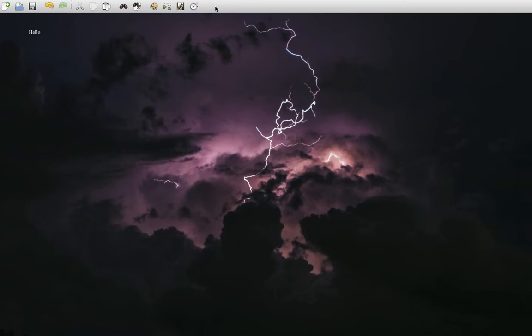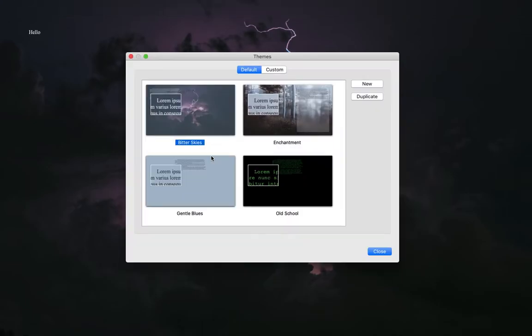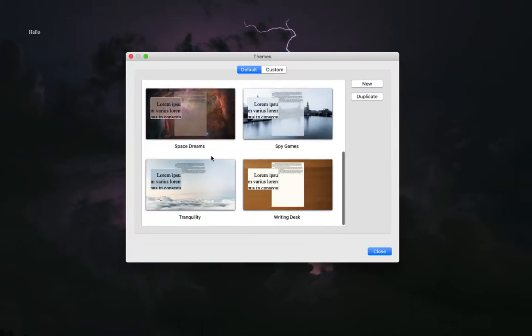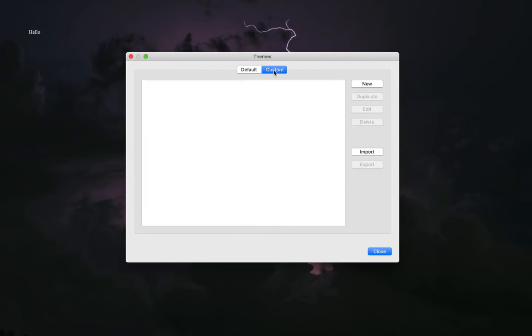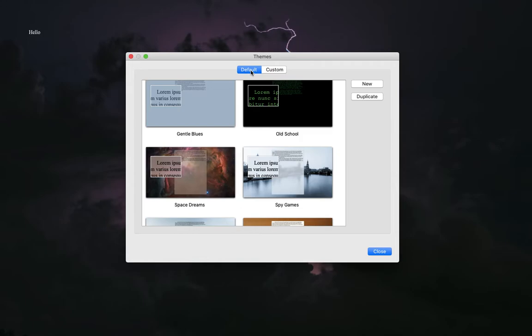It has your undo buttons, redo, save, copy paste, look up. You can change the theme if you want by clicking this little pink palette, and then you have a lot of different themes. You can even customize your own theme if you would like. You can add your own picture and create your own background.